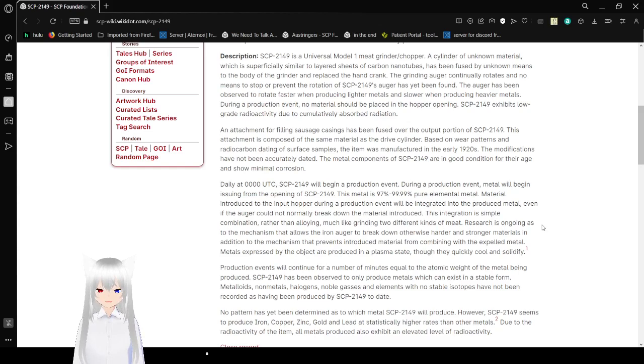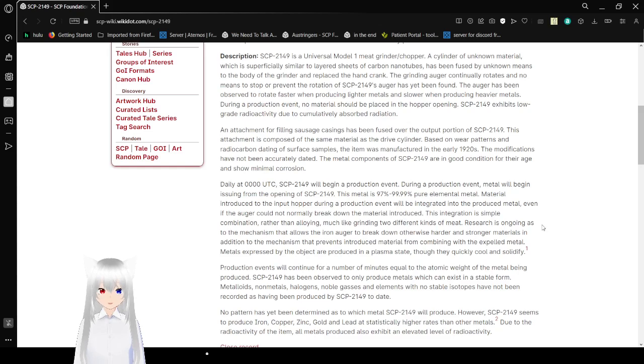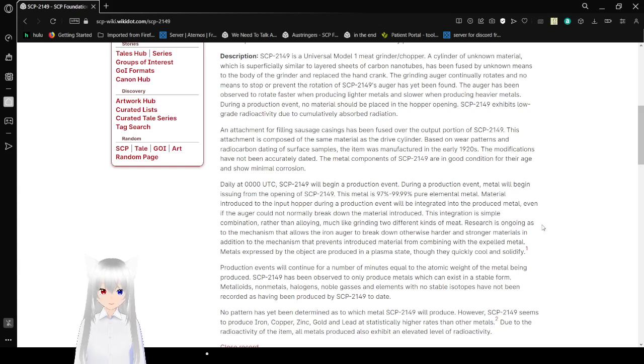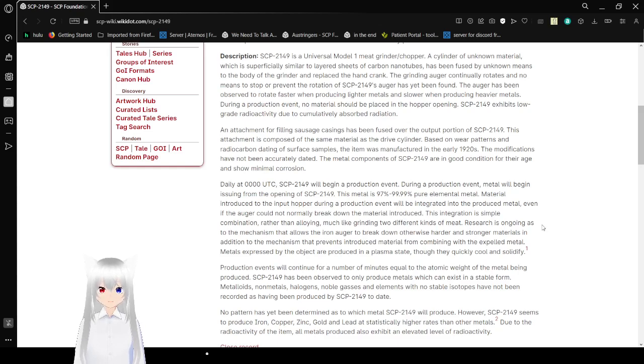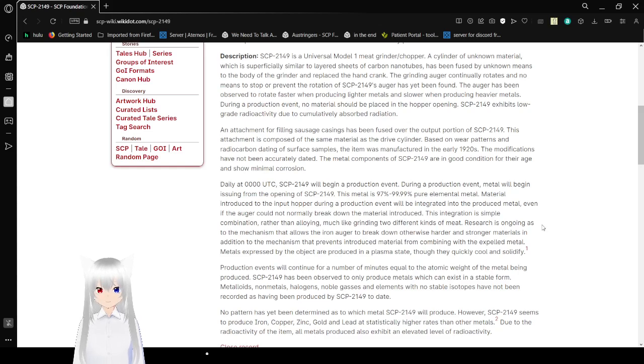Description. SCP-2149 is a Universal Model 1 meat grinder slash chopper. A cylinder of unknown material which is superficially similar to layered sheets of carbon nanotubes has been fused by unknown means to the body of the grinder and replaces the hand crank. The grinding auger continually rotates and no means to stop or prevent the rotation of SCP-2149's auger has been found. The auger has been observed to rotate faster when producing lighter materials and slower when producing heavier metals. During a production event, no materials should be placed in the hopper opening. SCP-2149 exhibits low-grade radioactivity due to cumulatively absorbed radiation.